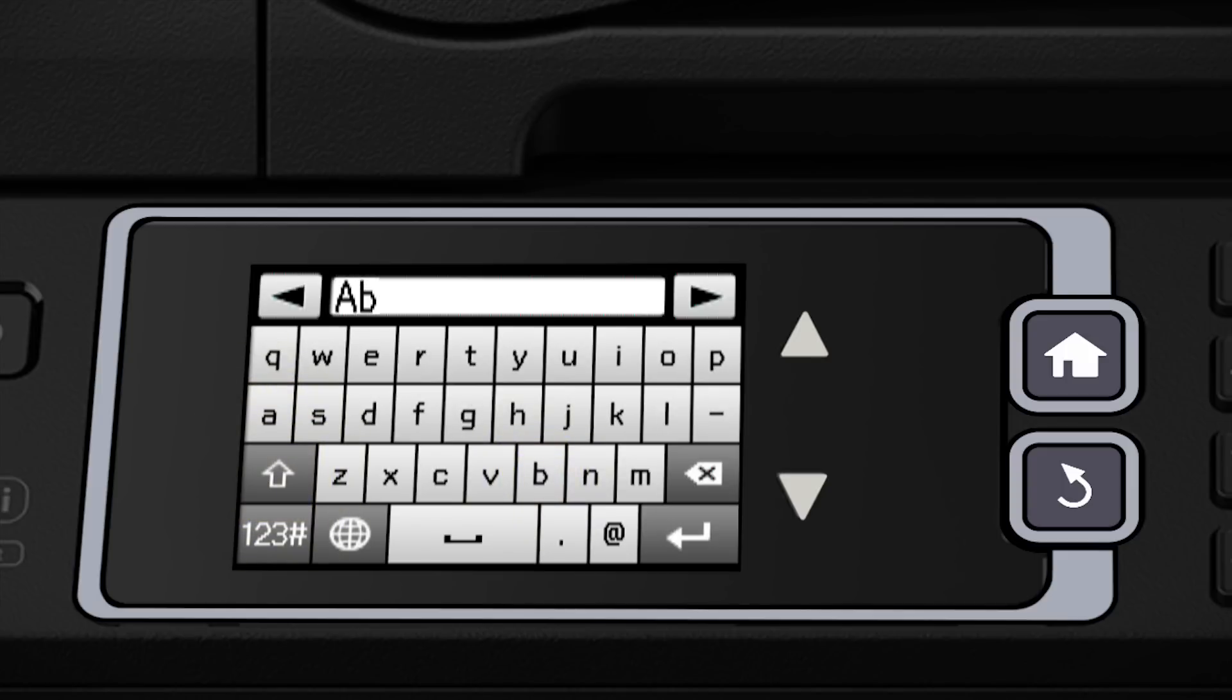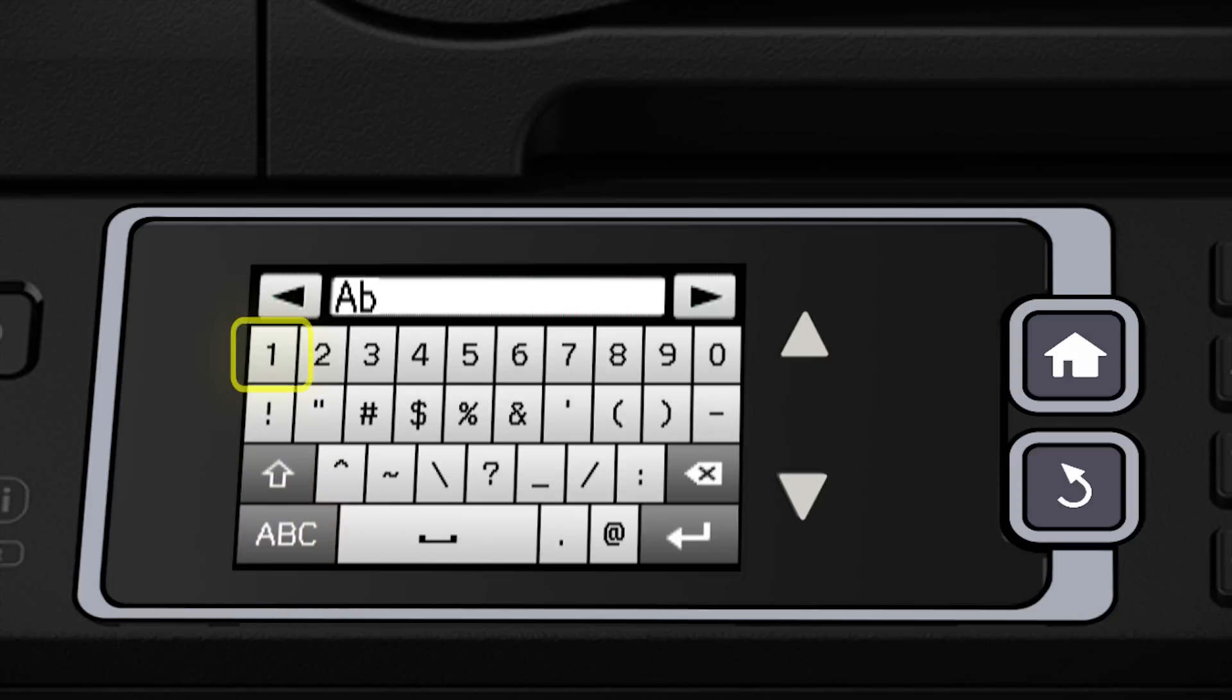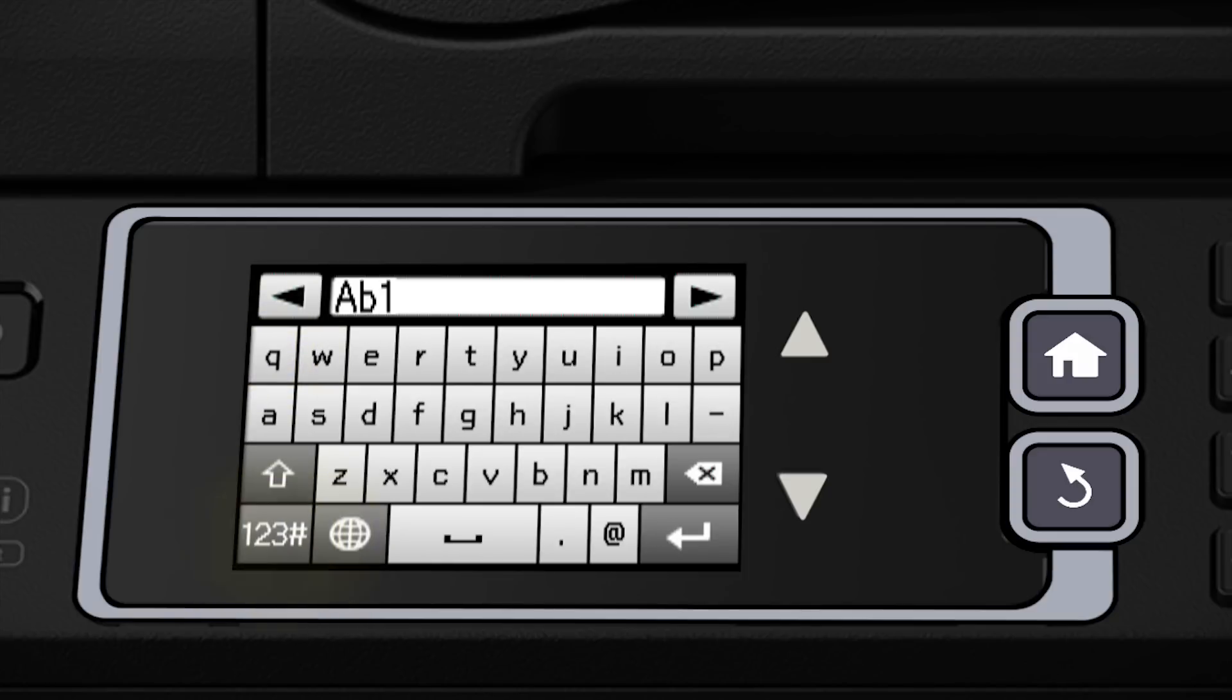Tap 123 to enter numbers or symbols. And tap ABC to switch back to letters. Tap the backspace button to delete incorrect characters.